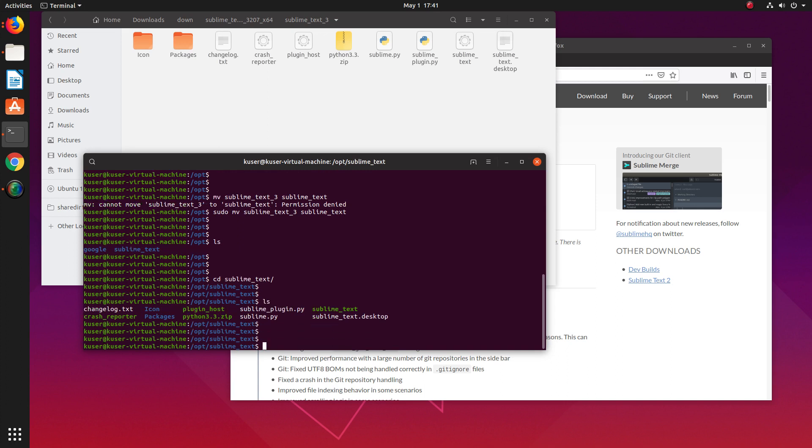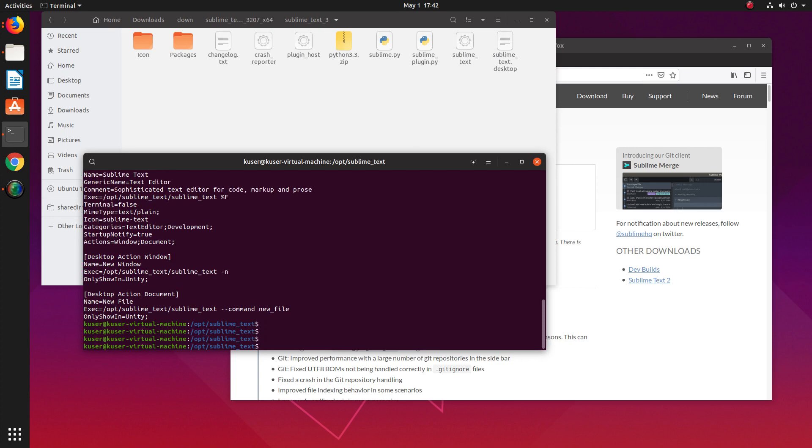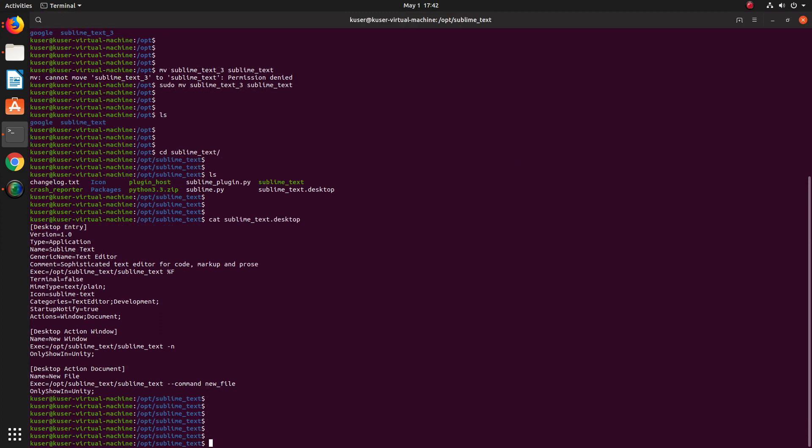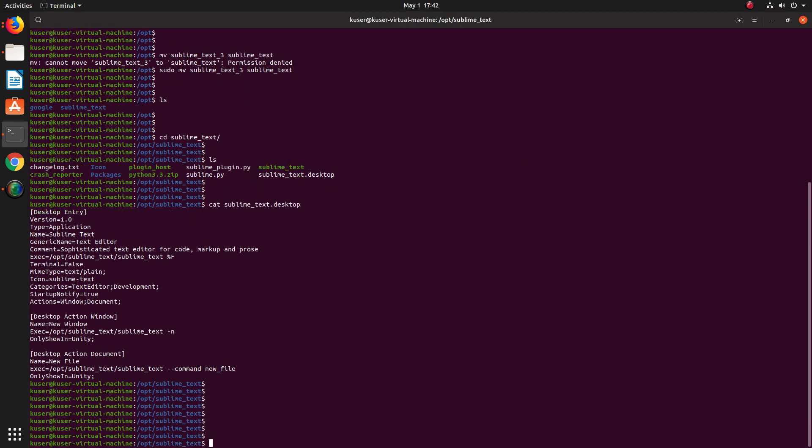Inside that folder, you can see the file sublime_text.desktop. We need to copy this file to /usr/share/applications.